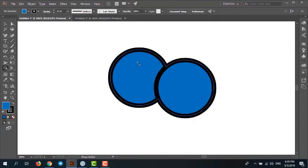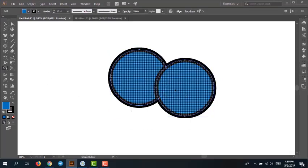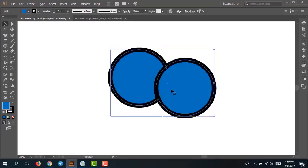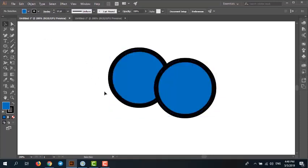I have two circles and I want to combine or merge them. Select the two circles — now try to merge. I can't merge these circles. Why? Some users ask online why the shape builder tool doesn't work. Now you can see the problem: you select the two circles, choose shape builder, and drag — but it doesn't work. Why?